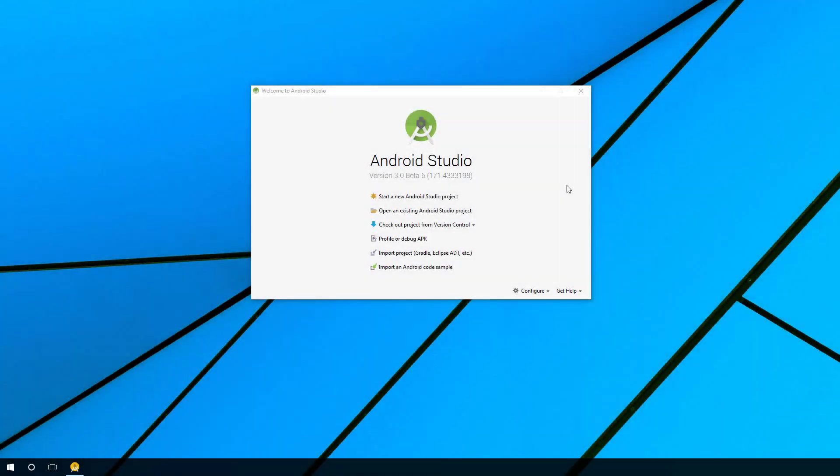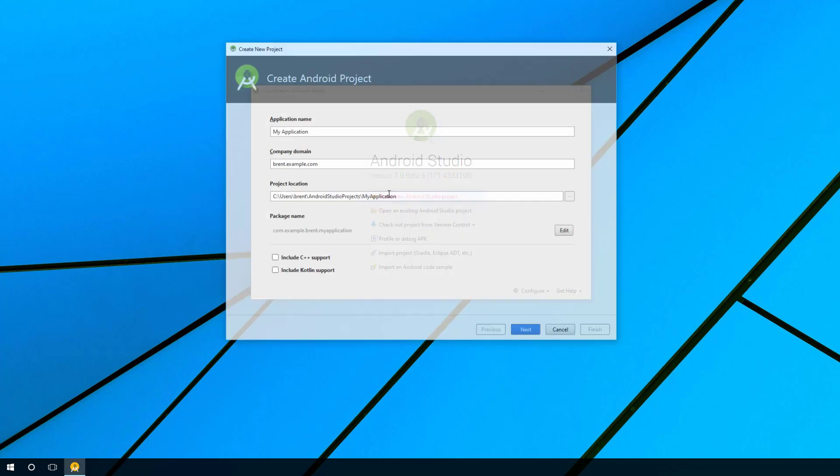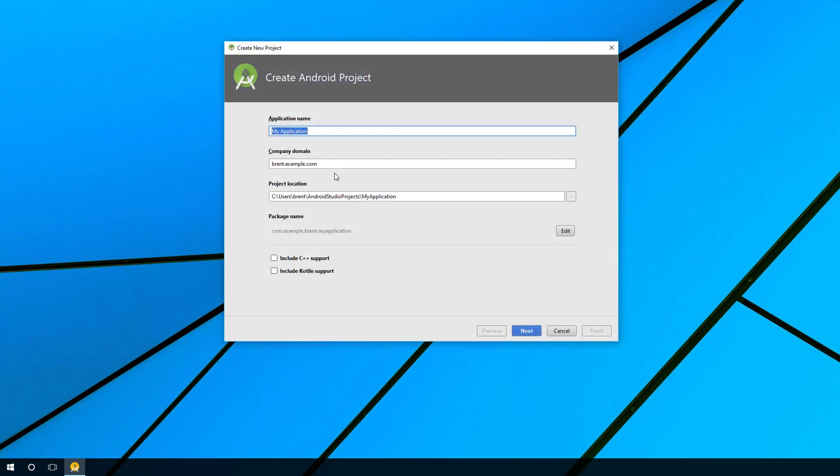In this video we're going to create our first app. Let's start by opening Android Studio and choosing start a new Android Studio project. From here you can give this a name. I'm just going to go with the default.